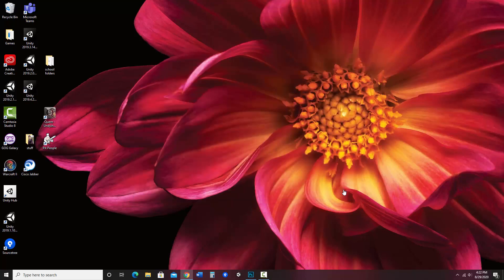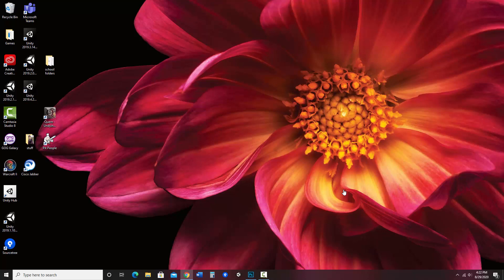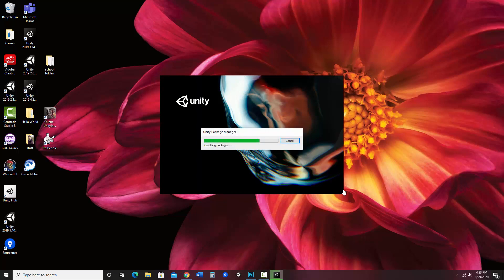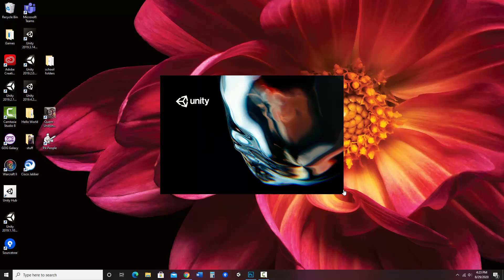I'm going to hit create. What it's going to do is make a project folder for me in Unity, and it takes a little while to create because it's setting up hundreds of different little files behind the scenes. I'll jump ahead in the video so you don't have to watch it for too long.